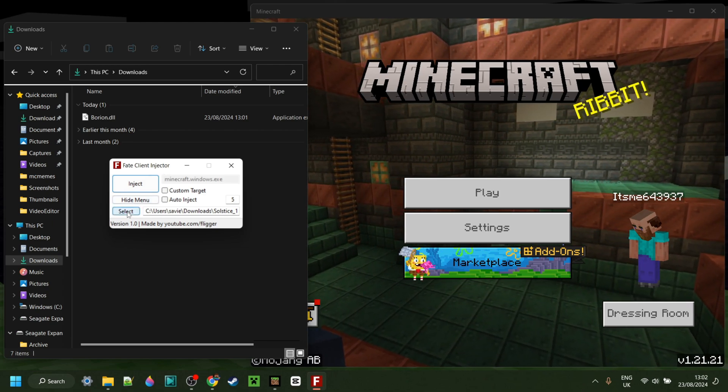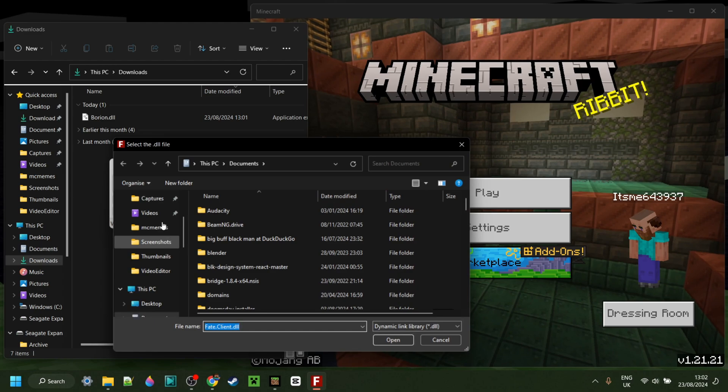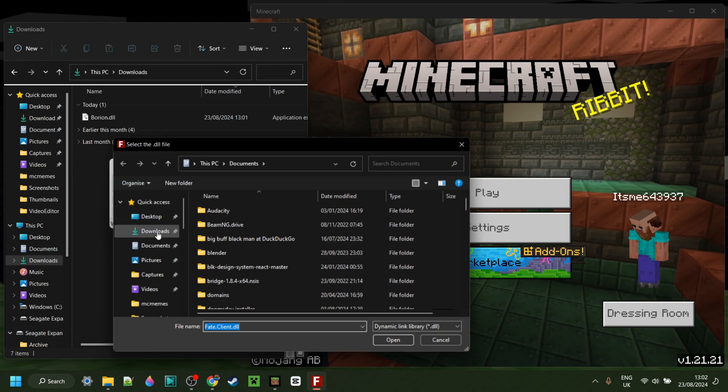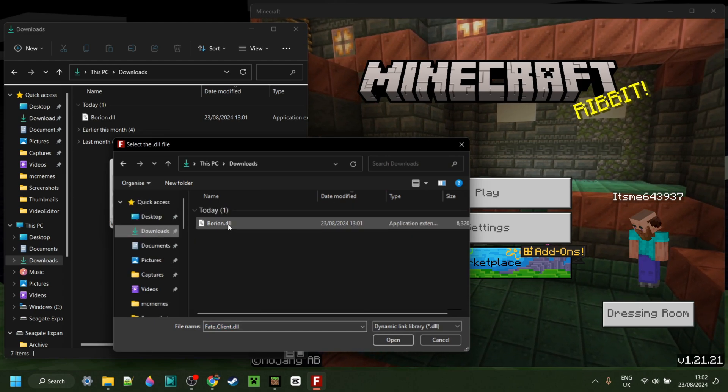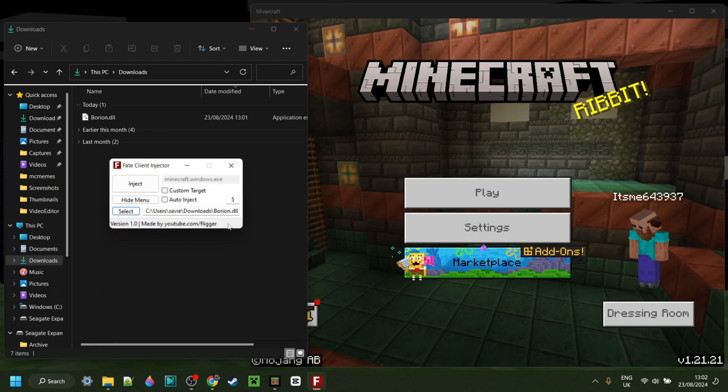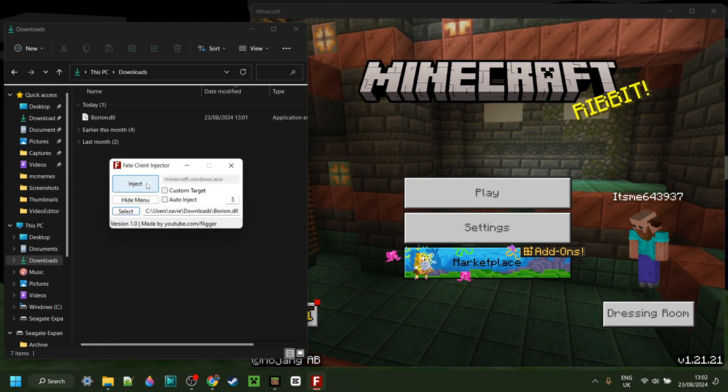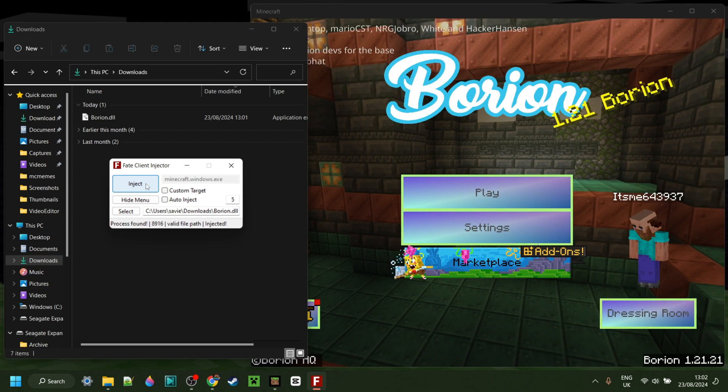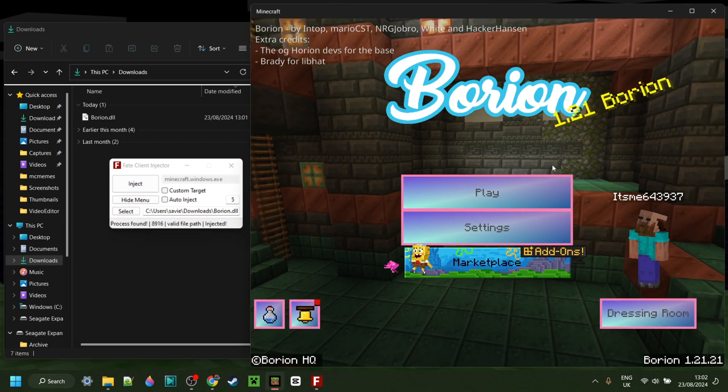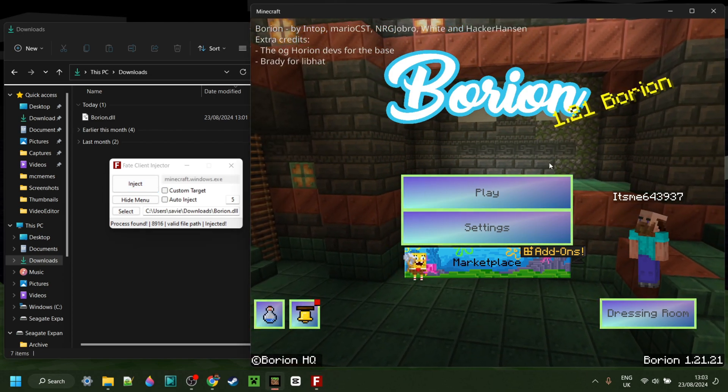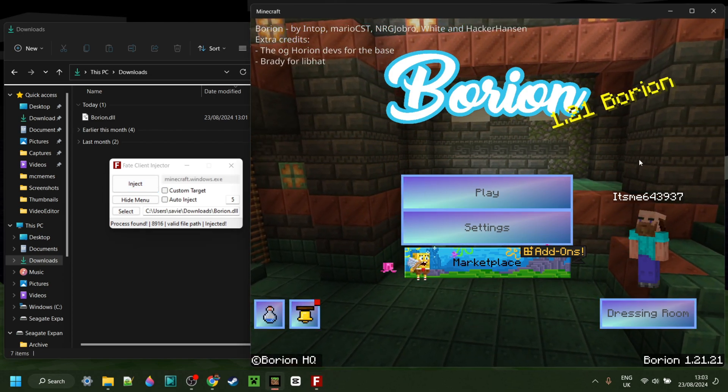Here I can simply click on Select, go over to my downloads, select the bryan.dll file, click on Inject, and here we have bryan, as you can see.